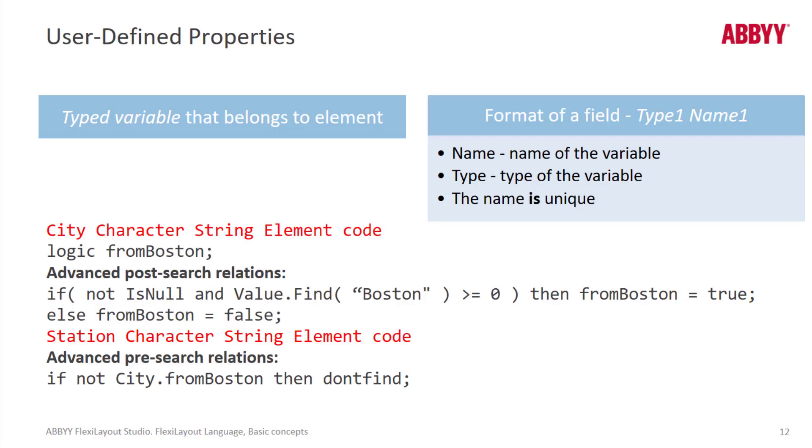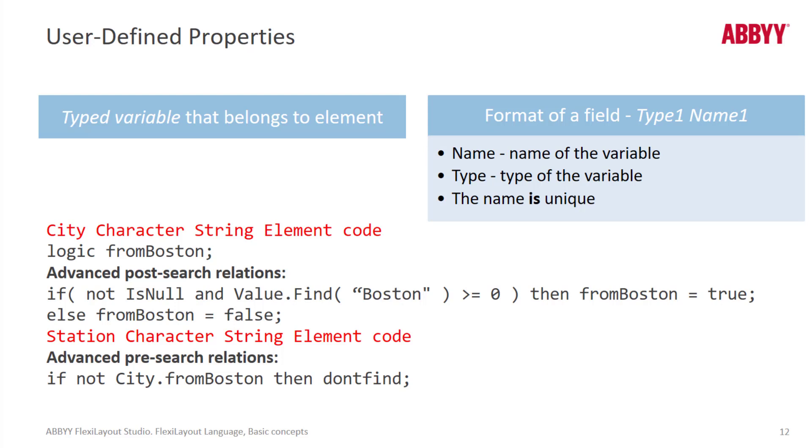And here we see some sample code. This example searches for two address components: a city character string and a subway station. The subway station is specified only if the city in this case is Boston. So to speed up FlexiLayout matching, we specify a from Boston property for the city element. This property is true if the city element is detected and has the value Boston, and false in any other case.